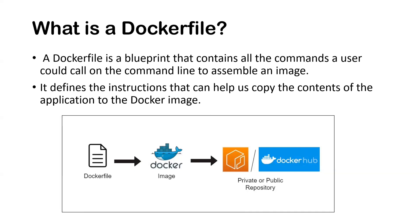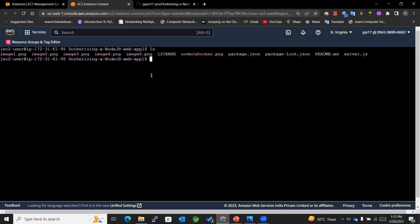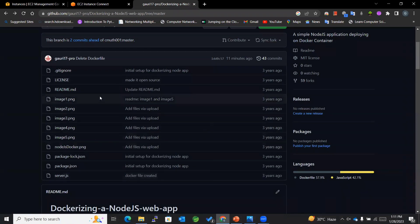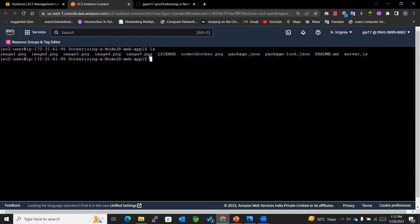Now let's go and learn how to create a Dockerfile. You can see this is my EC2 instance where I have cloned a repository containing a Node.js application. I will be dockerizing this Node.js application — I'll provide the link to the repo for your reference. Let's start building our Dockerfile using vi.